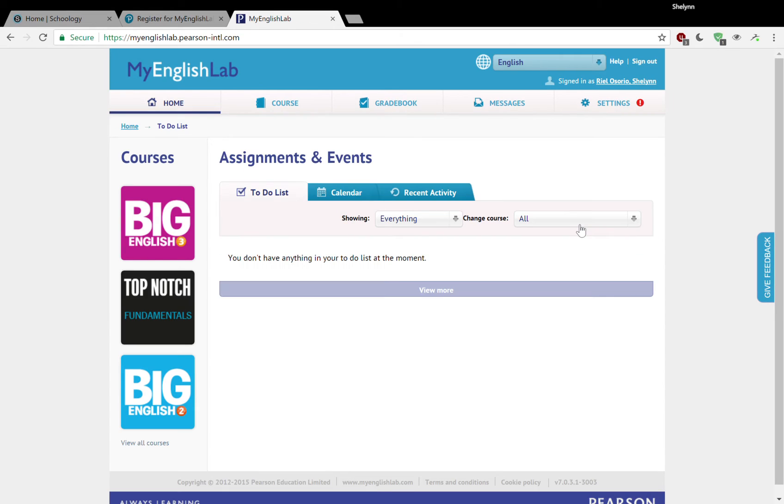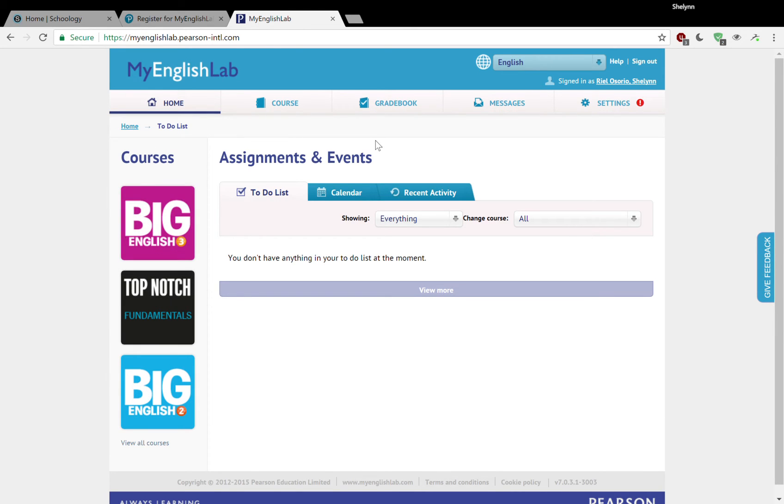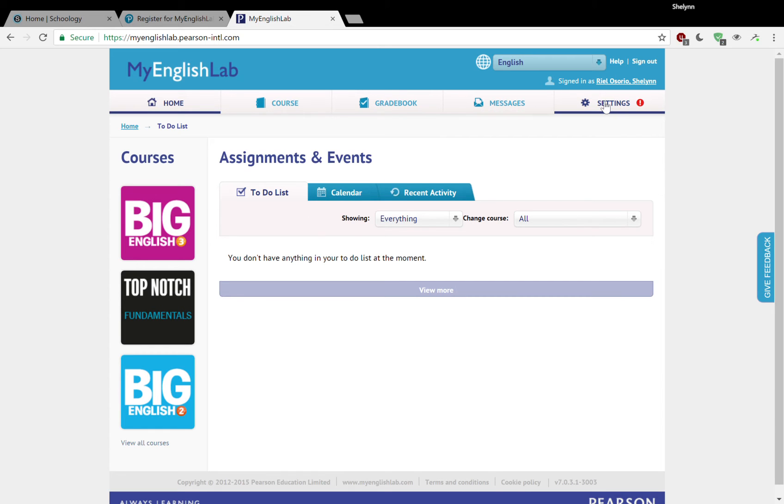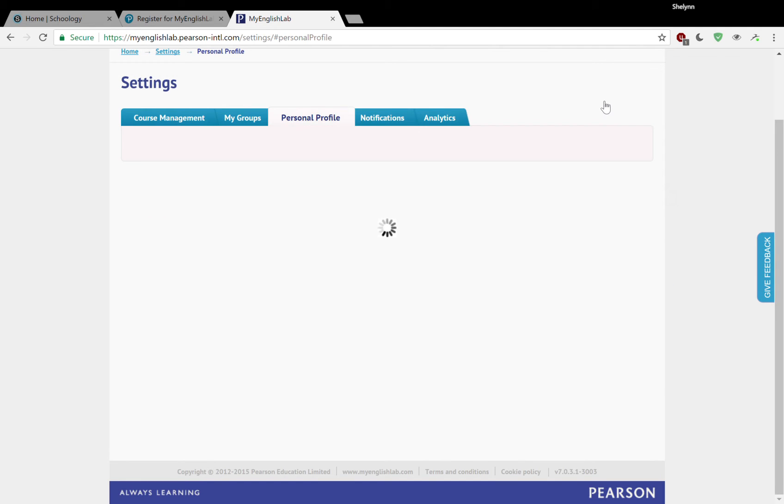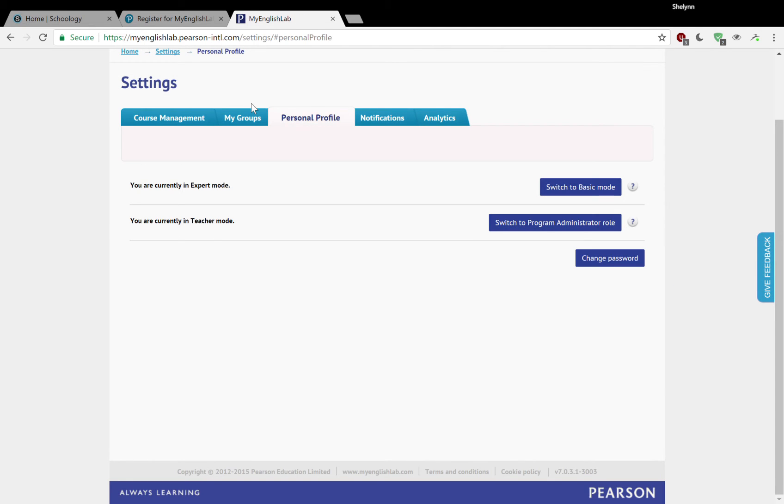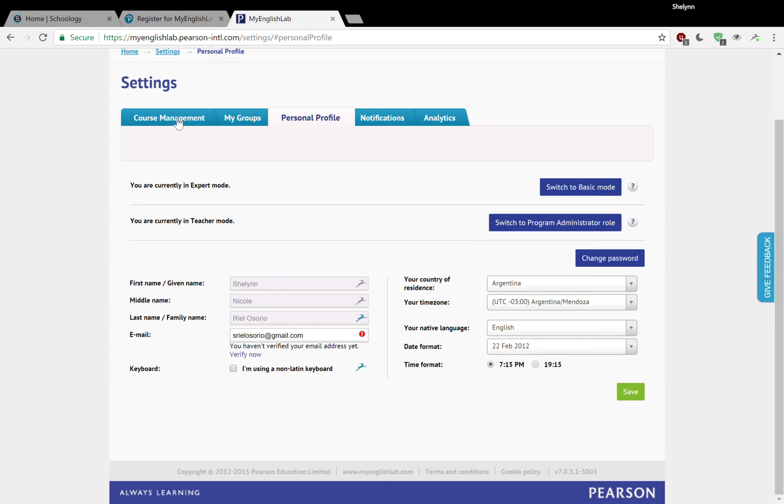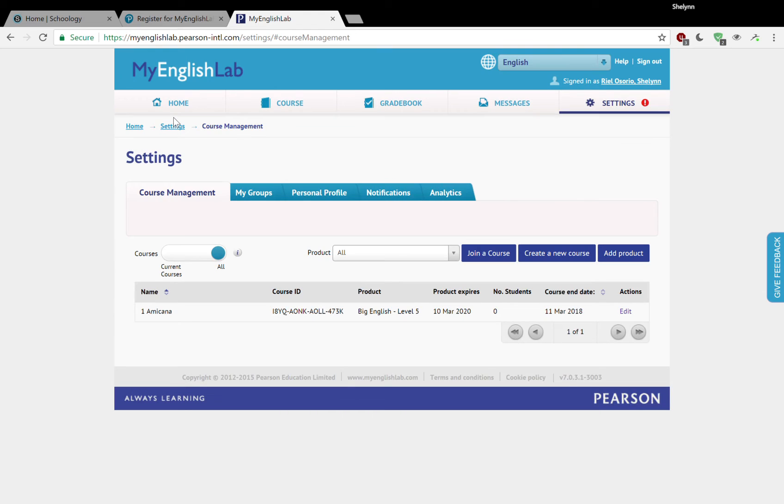And you see my courses here on the left. Ignore those for right now because I'm going to show you how to add courses and add access codes. So assuming you don't have any courses right now on your English lab, I want you to go to settings and go to course management.